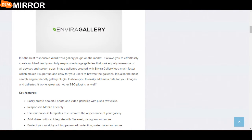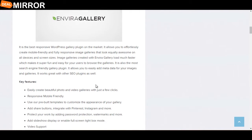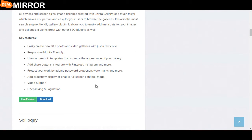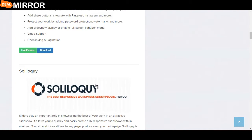It is the best responsive WordPress gallery plugin on the market. It allows you to effortlessly create mobile-friendly and fully responsive image galleries that look equally awesome on all devices. Key features are: responsive mobile-friendly, protect your work by adding password protection, watermarks and more, add slideshow displays or enable full-screen lightbox mode, and video support.